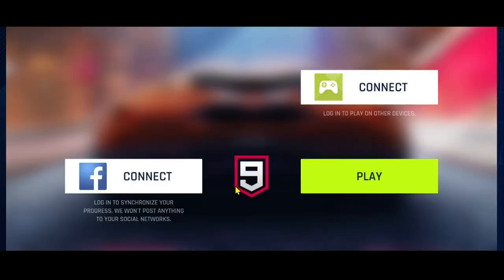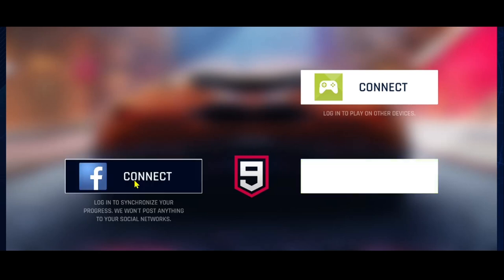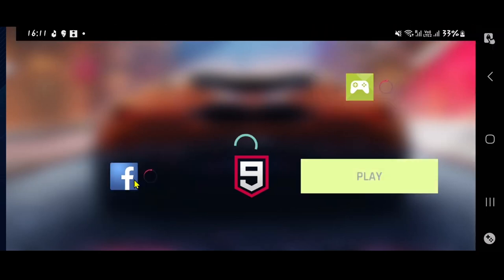Now you have the option to log in using your Google Play account or your Facebook account. You can choose whichever option you wish, and you can proceed forward with this process even if you don't have an account yet.